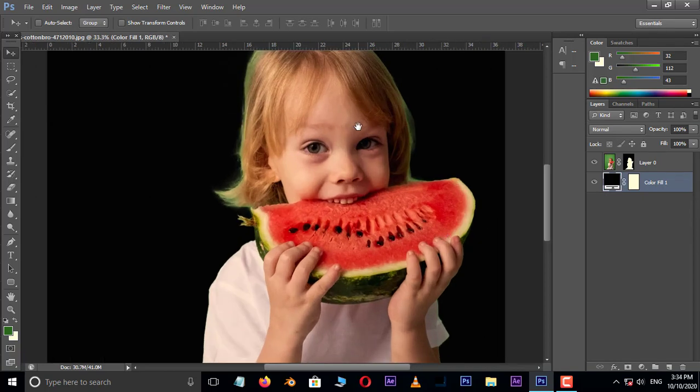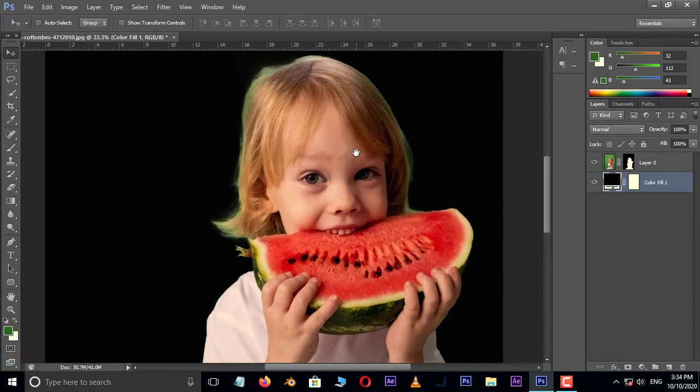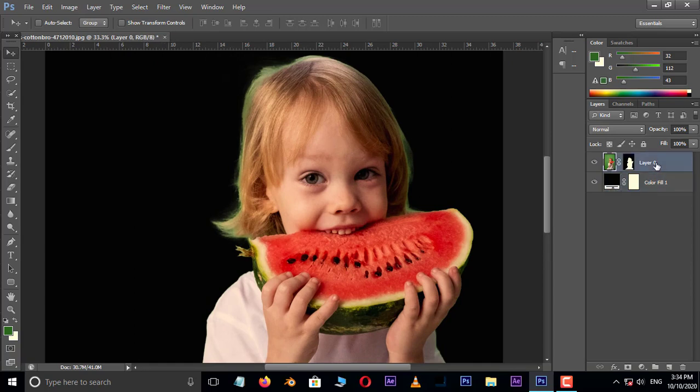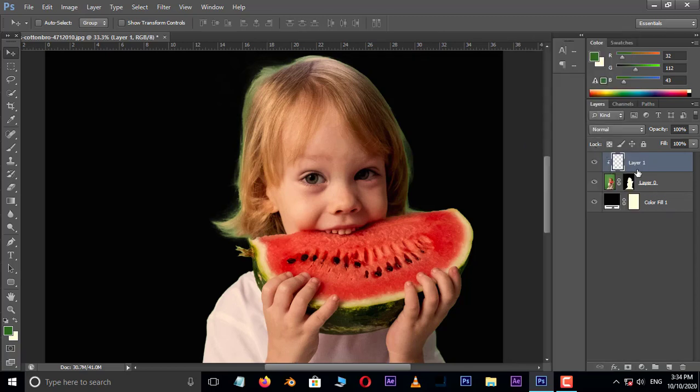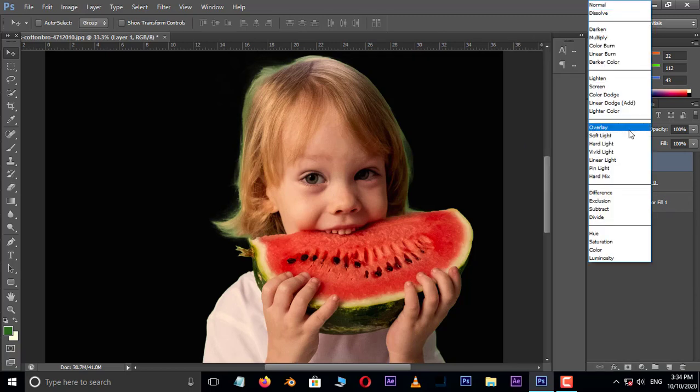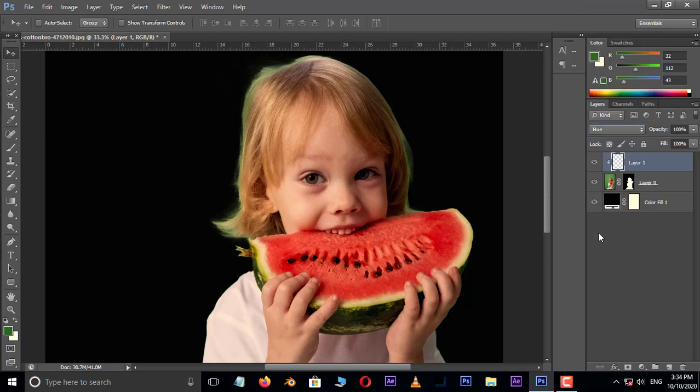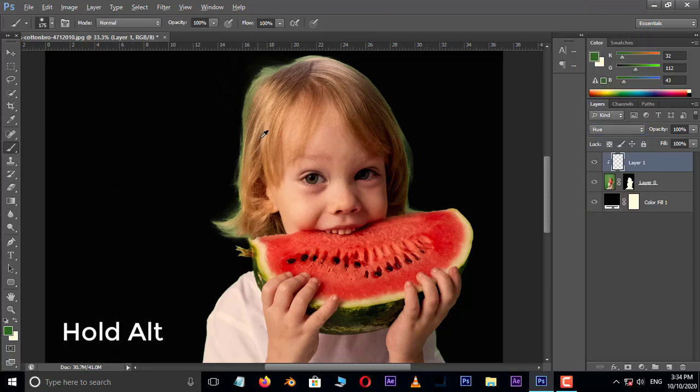Perfect. Now we need to repair the edges. Select the top layer. Take a new layer by clicking on the new layer icon below. Right click on this layer and choose Create Clipping Mask. Go to blend modes and choose Hue. Now take the brush tool. Hold Alt button and pick a sample of the hair.